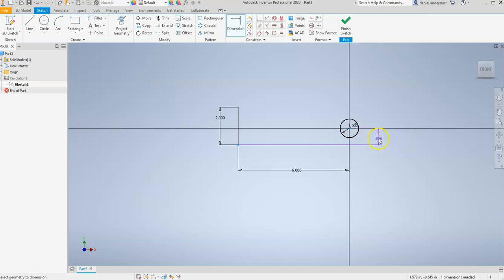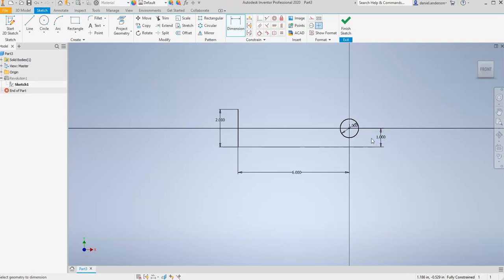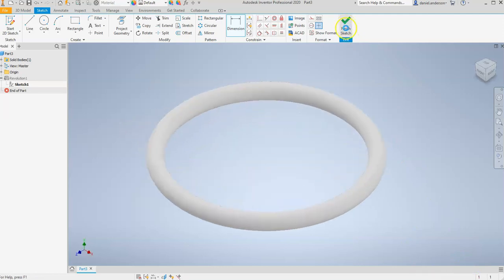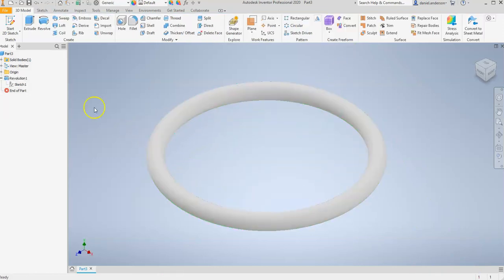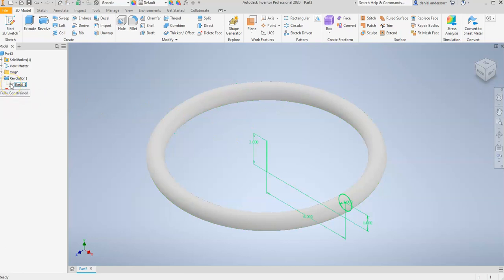I'm going to click and type in one inch. And now we have a fully constrained sketch. I'm going to go ahead and go to Finish. And now if I hover over Sketch 1, you can see it says Fully Constrained right underneath my mouse.